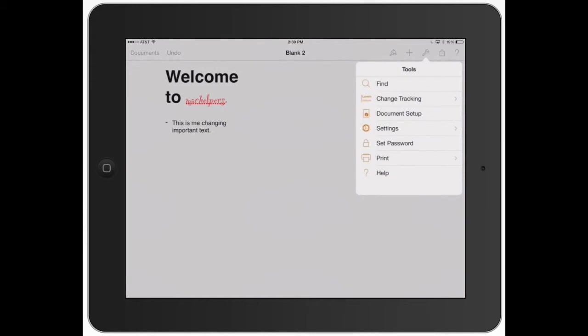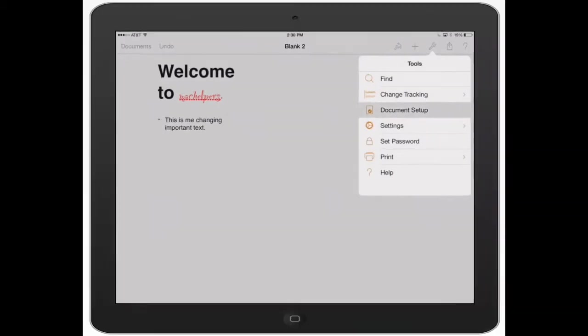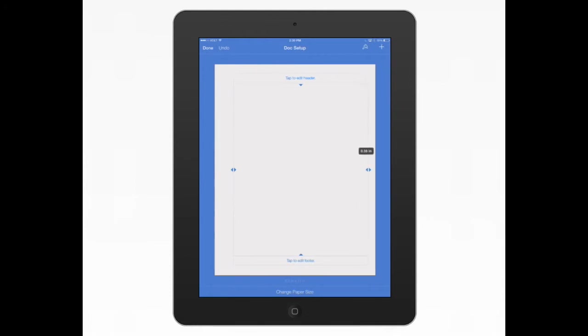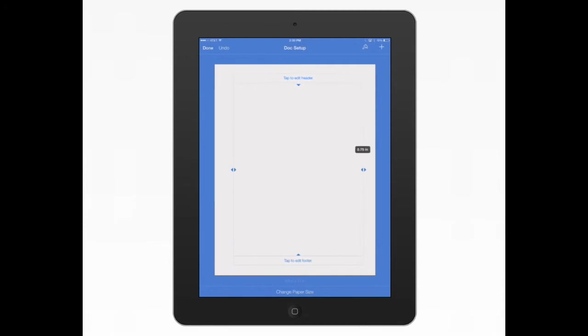Now let's go to Document Setup. Document Setup, this is important if you need to change a little bit how the overall feel of the entire document looks. If you click on the arrows over here, you can see how I'm decreasing the margins, or you can increase the margins. It's really simple. Just click and drag and it tells you exactly where you're at.